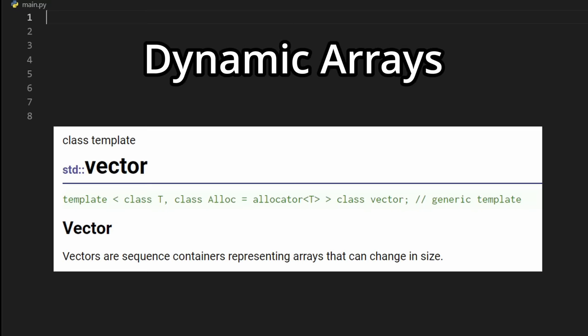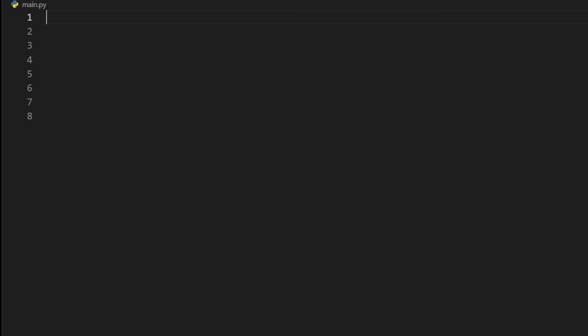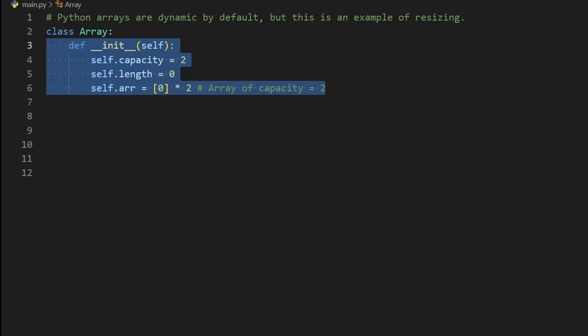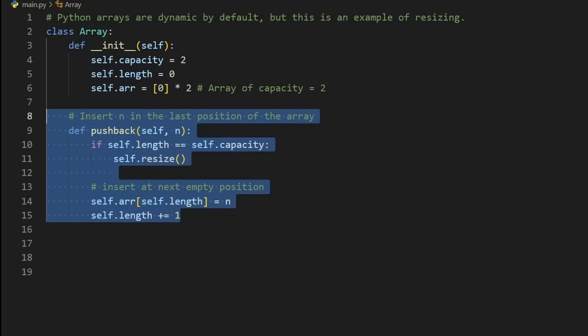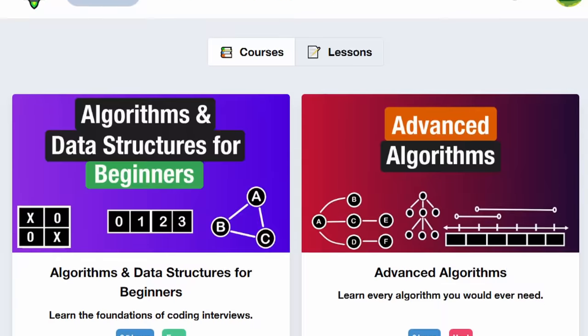Yes, a dynamic array like vectors in C++ or array lists in Java are constantly being resized under the hood. Thankfully, as programmers, we rarely have to think about memory allocation, though.